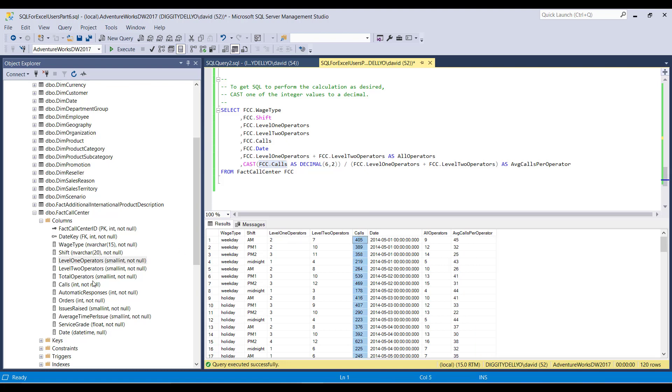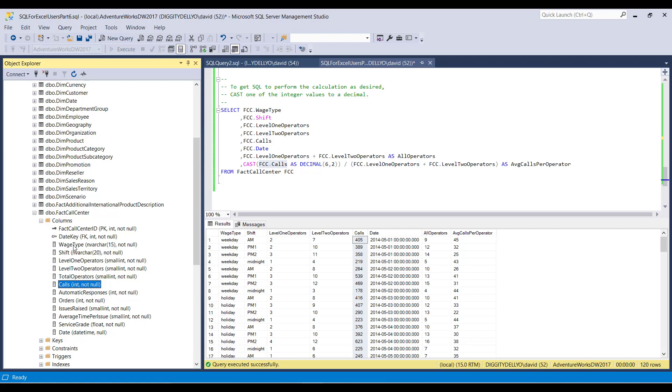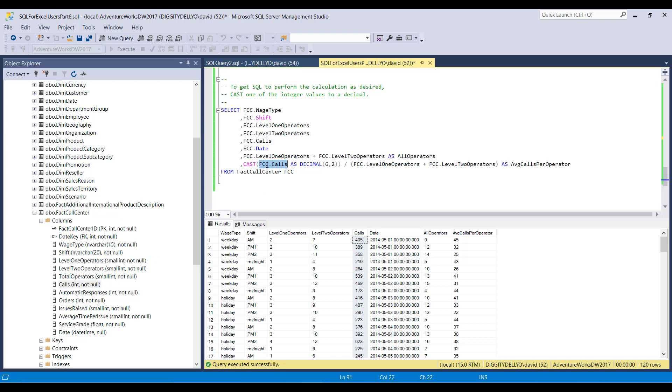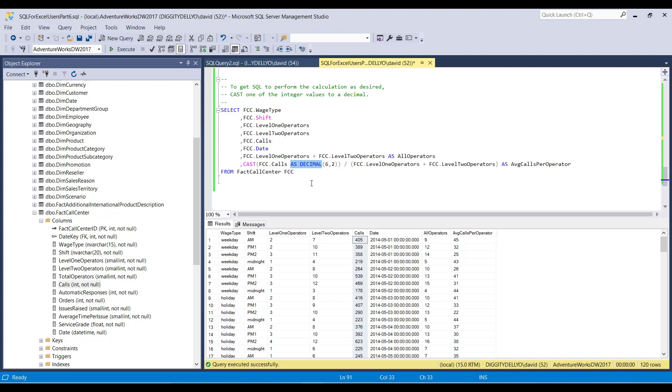Because right now we know from the table schema, the table structure, the table's formatting, that calls is of type integer here. And we're saying, look, I don't want it to be that. I want you to transform that into something else. Please. And in particular, I would like you to cast FCC calls as a decimal. I want you to take this integer column and I want you to transform it internally into a decimal format. Something with a decimal point, a fractional component.